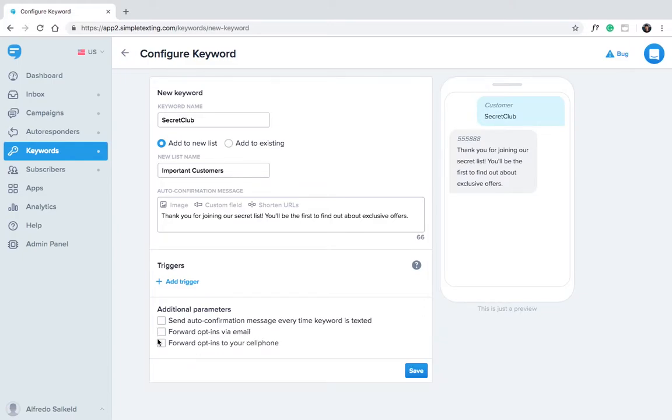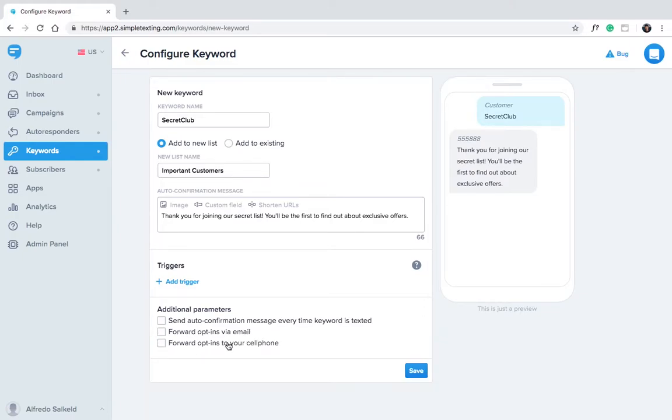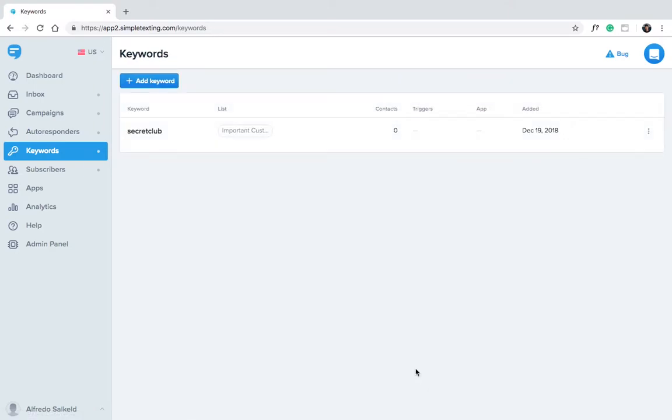Finally, you have the option to forward opt-ins to a specific phone number. All of these are optional. Let's go ahead and save our keyword.